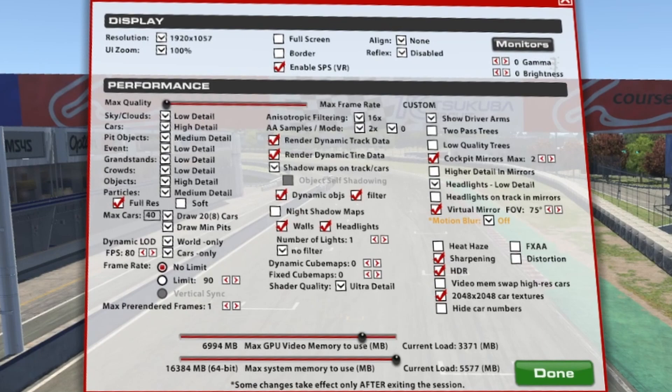Filtering gives us a slightly less jaggy experience when we have our in-car shadows. We disable night shadow maps, however I leave walls and headlights enabled. We have the number of lights as one and we don't filter those lights. Dynamic and fixed cube maps we leave at zero. Shader quality is ultra — we want the pretties! In VR, we leave our arms enabled so we can see them. We disable two-pass trees — we don't need that expense — and we don't use low quality trees.